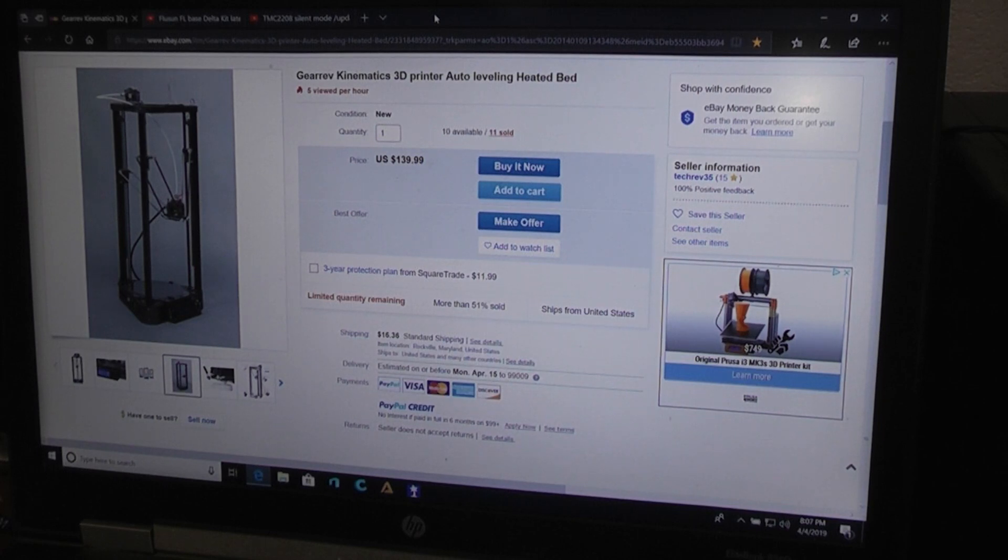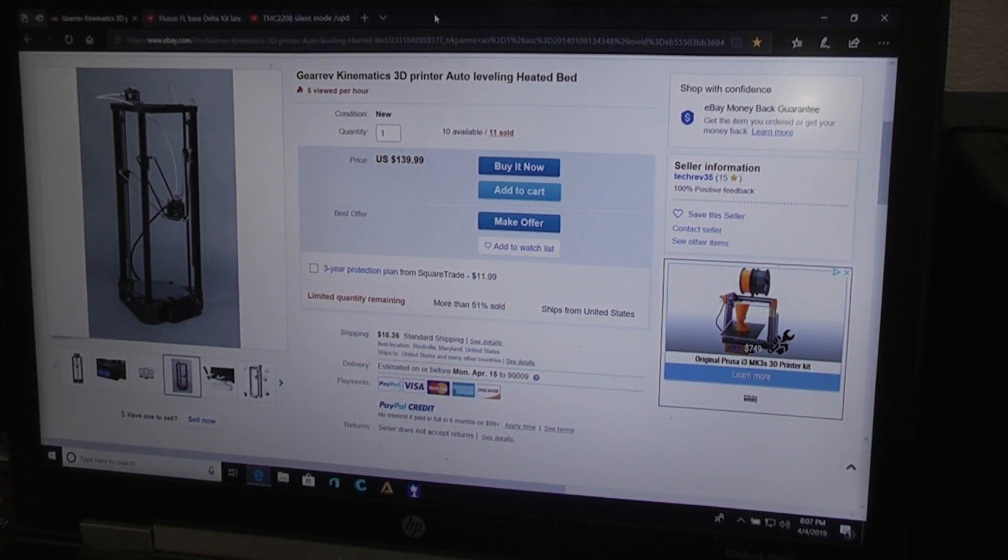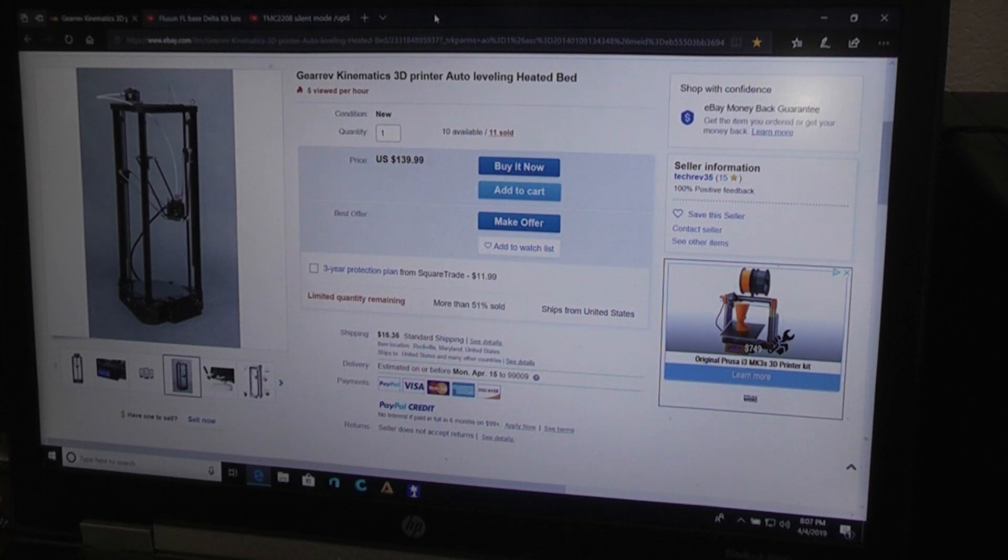It looked a lot like the Fulson FL base Delta printer that I reviewed about two years ago, two and a half years ago, and it was like $169.